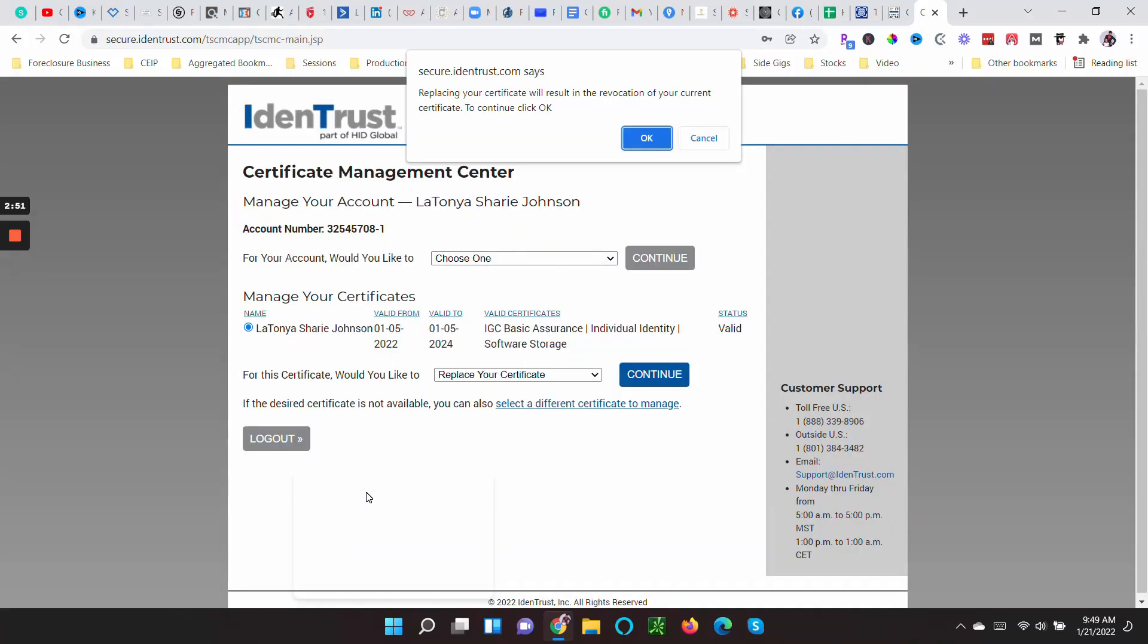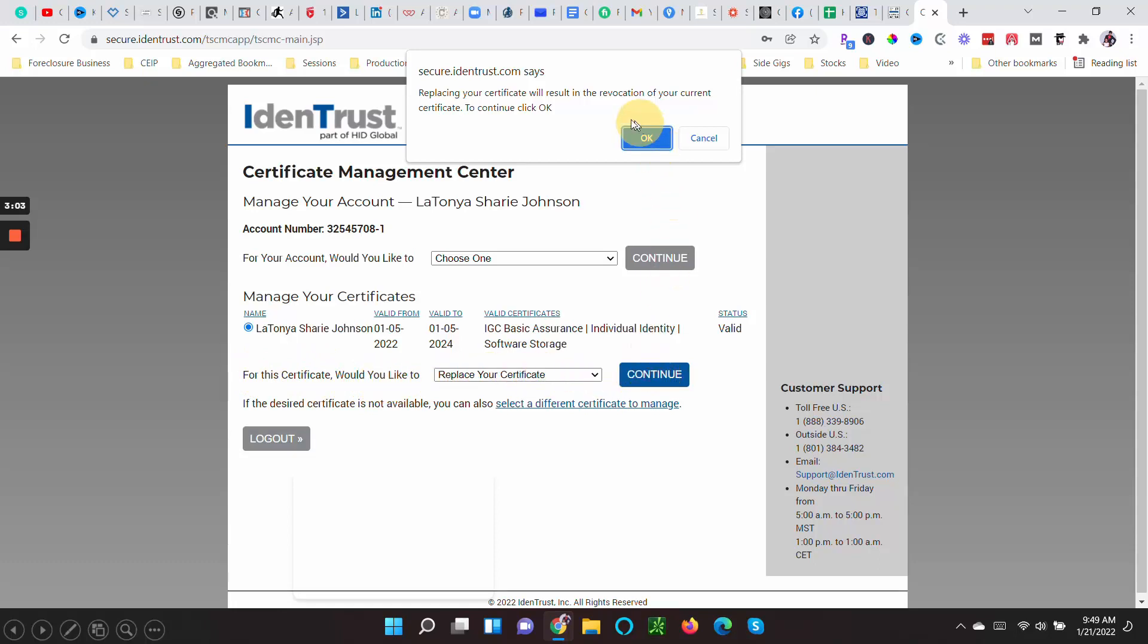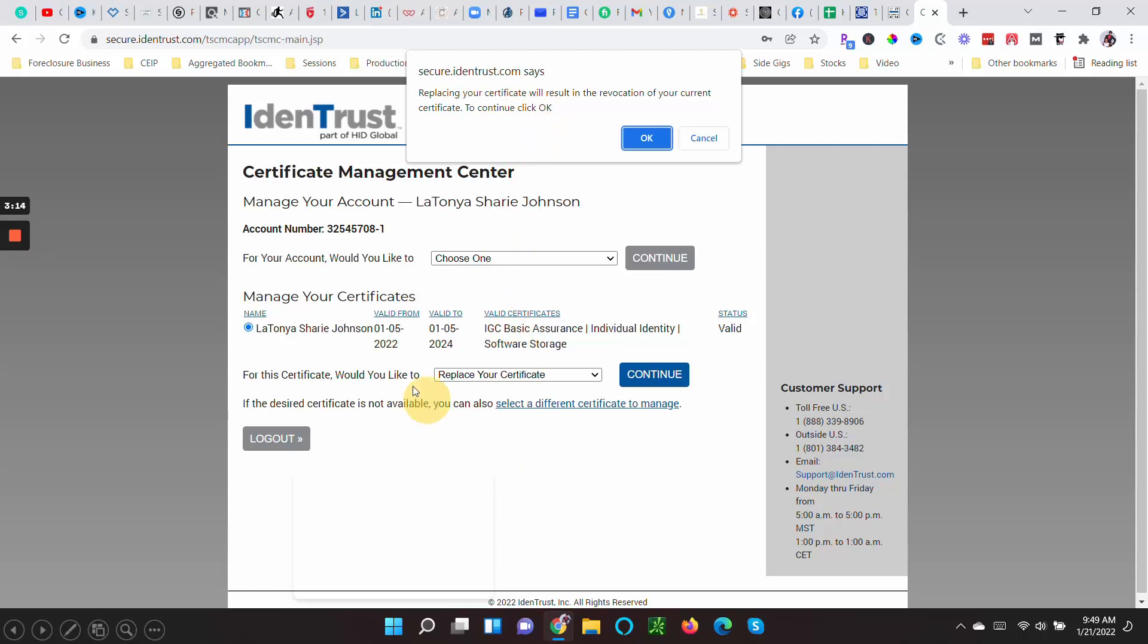When you get in here, in order to replace the password, you come down to this portion—for this certificate you would like to replace your certificate. When you press Continue, it's going to say, okay, replacing your certificate will result in the revocation of your current certificate. To continue, click okay. Now I had to replace mine. This was my first one because I forgot the doggone password.